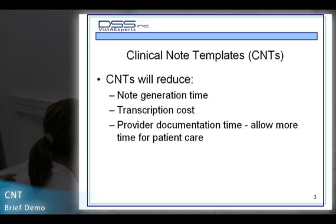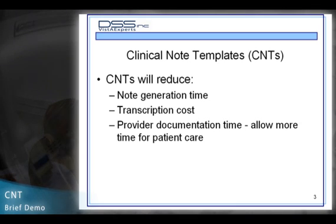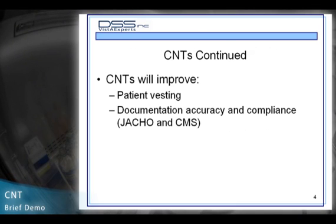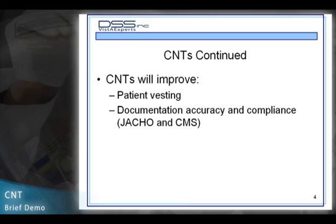CNTs will reduce note generation time, transcription costs, and provider documentation time, allowing more time for patient care. CNTs will improve patient vesting, documentation accuracy and compliance with JCAHO and CMS.